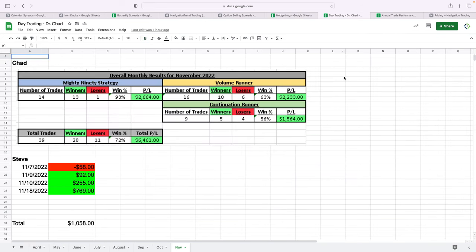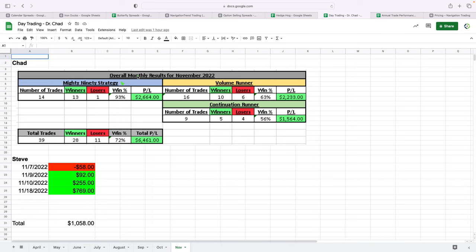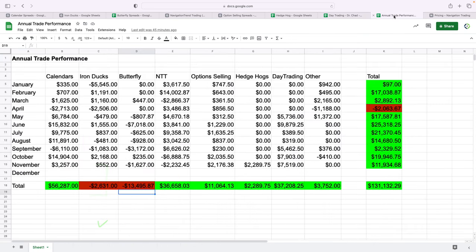Next strategy is our day trading. So Dr. Chad runs our day trading live stream, doing an awesome job. He's really dialed in, just doing a great job. You can see he has it broken down by strategy. So we have one called the Mighty 90, volume runners and continuation runners. It's really all about price action and volume. So you can see his P&L, total P&L for Chad for the month, a little over $6,400. I only day traded four days this month, booked a little over $1,000 on my day trades.